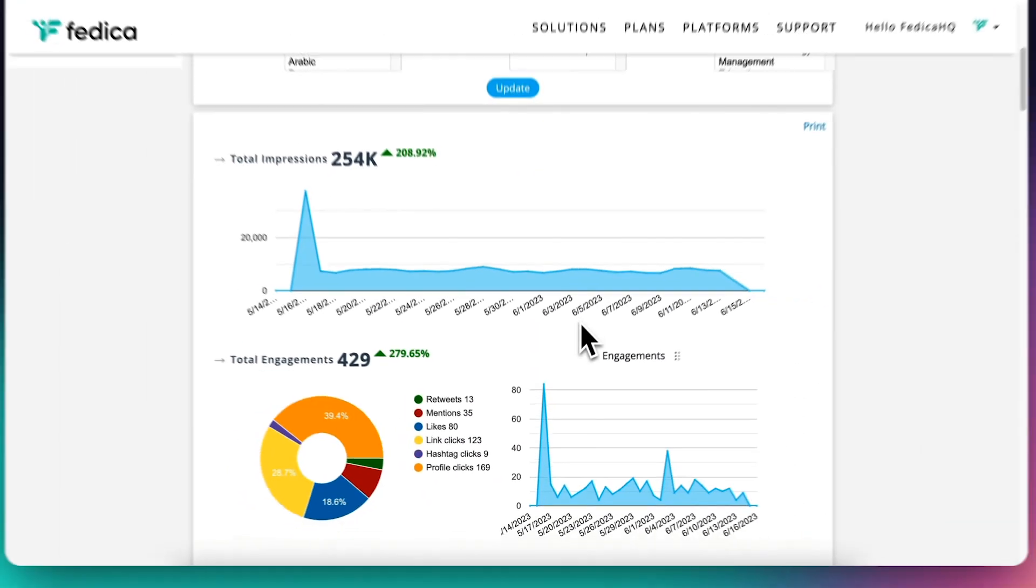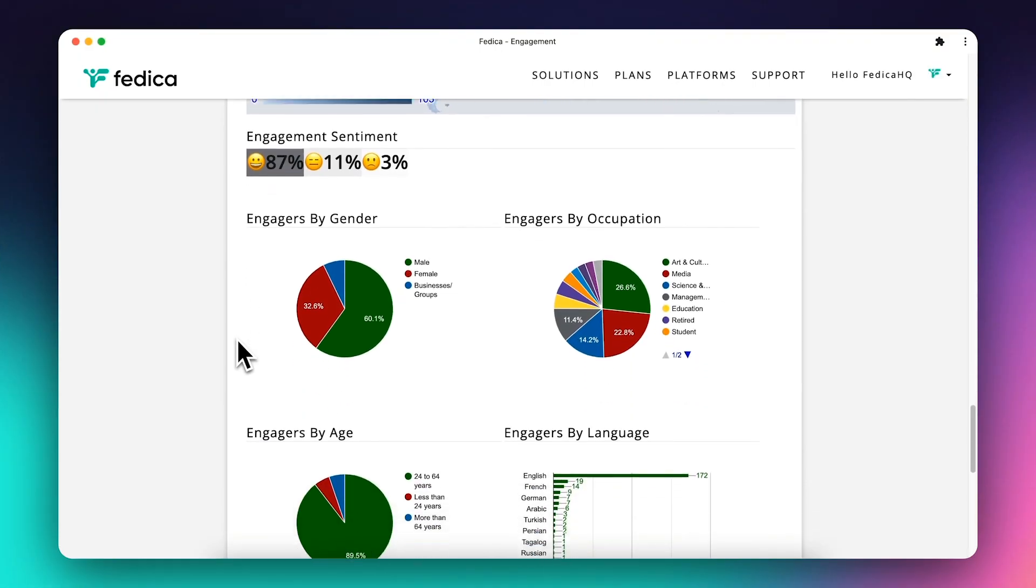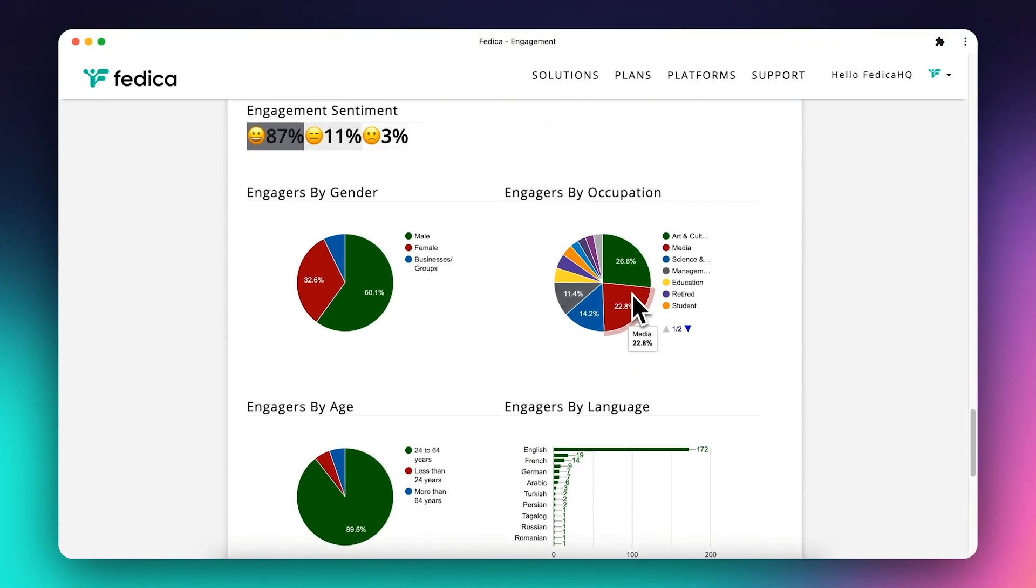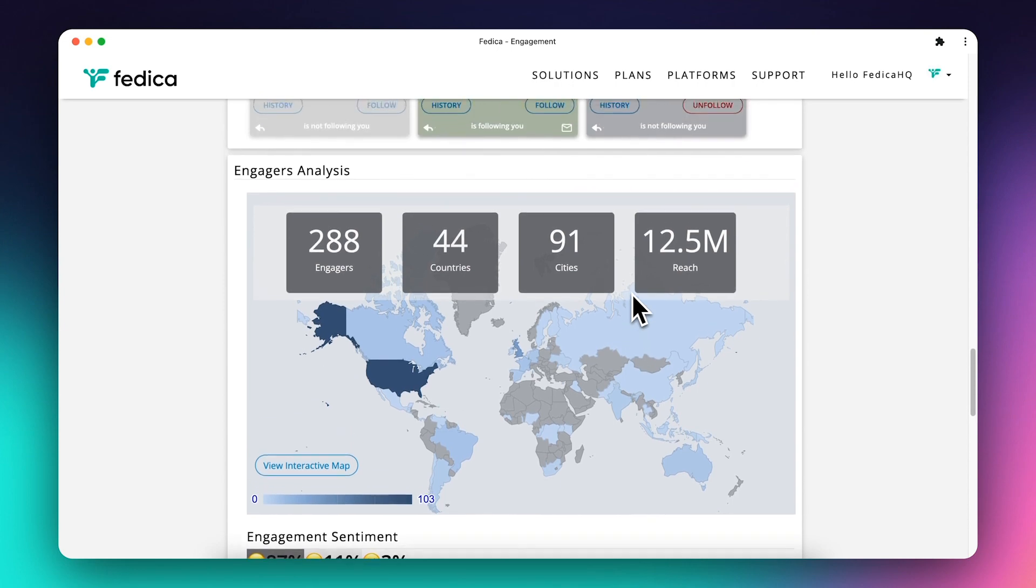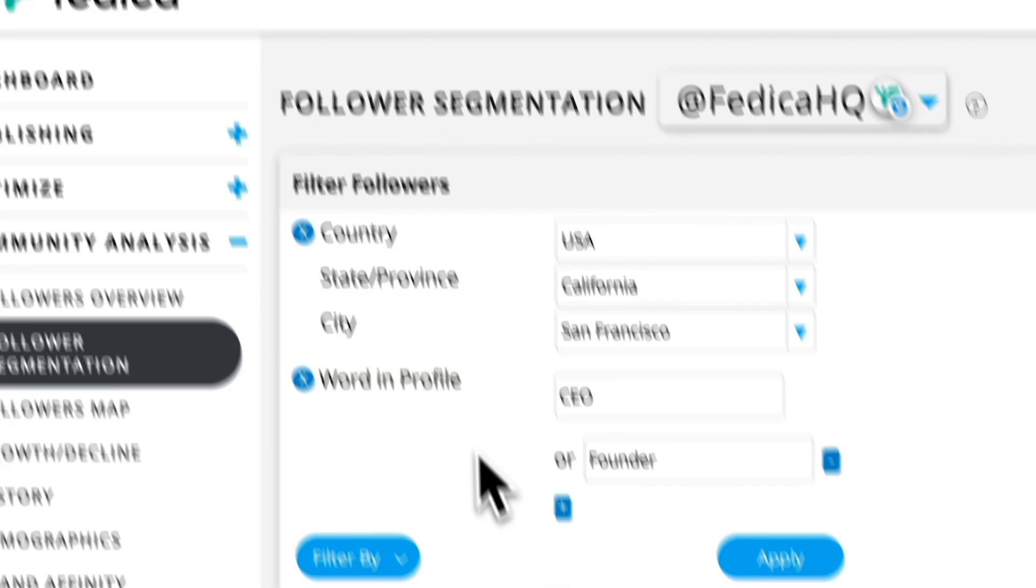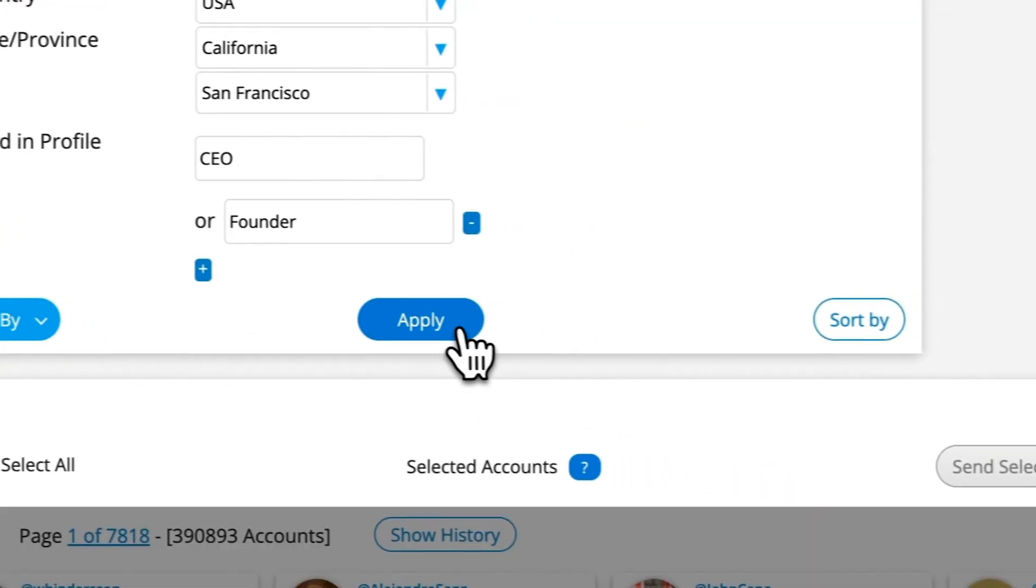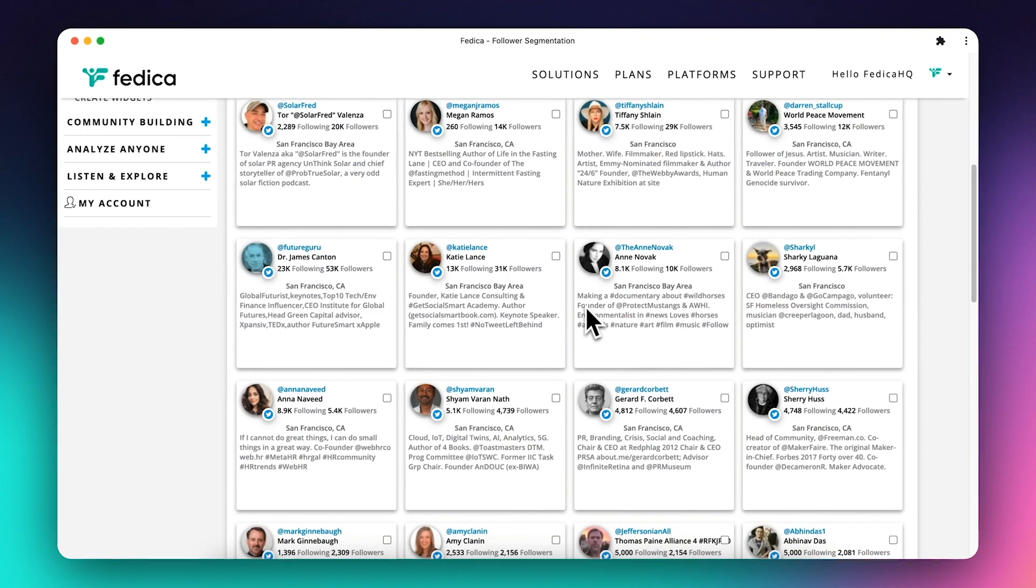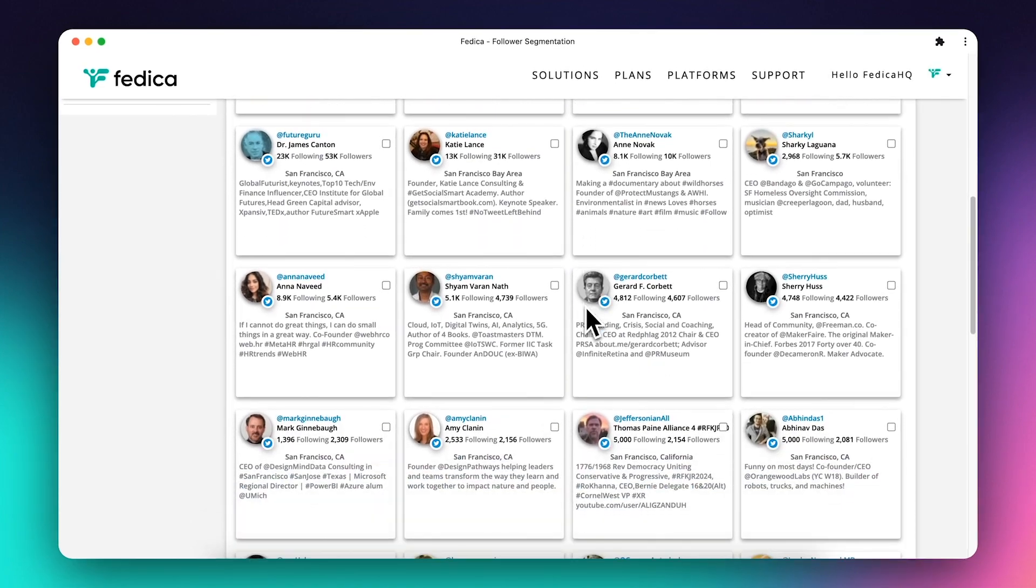Identify the accounts behind your best and worst posts, understand their demographics like occupation and location, and even filter your followers to find different personas for targeted offerings and hyper-relevant ads.